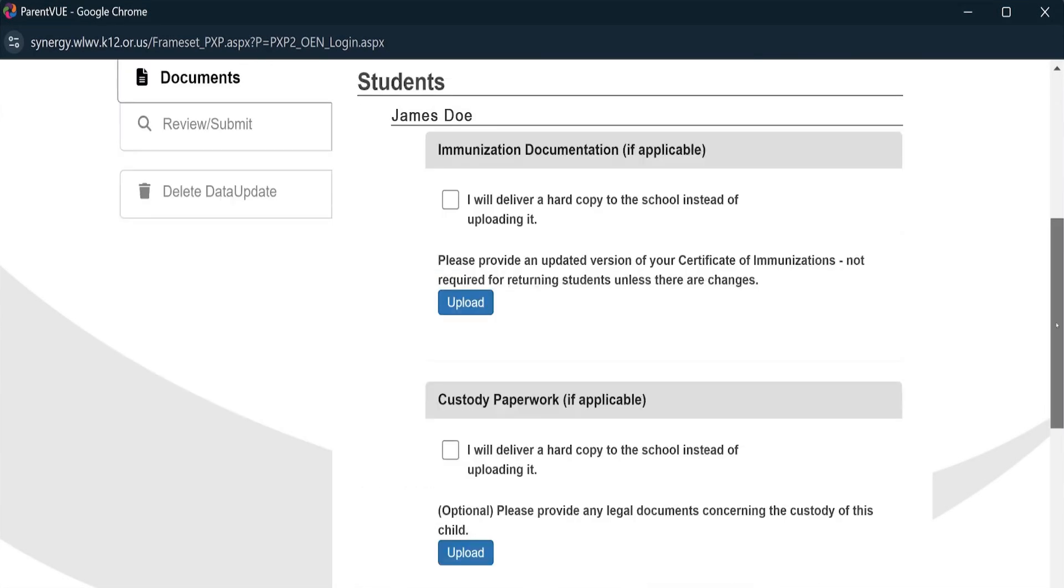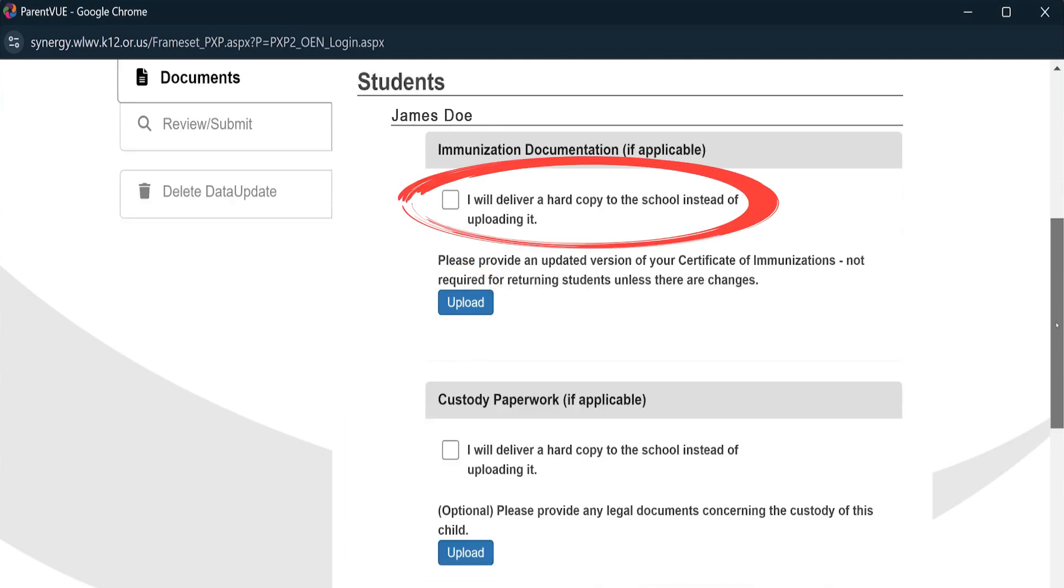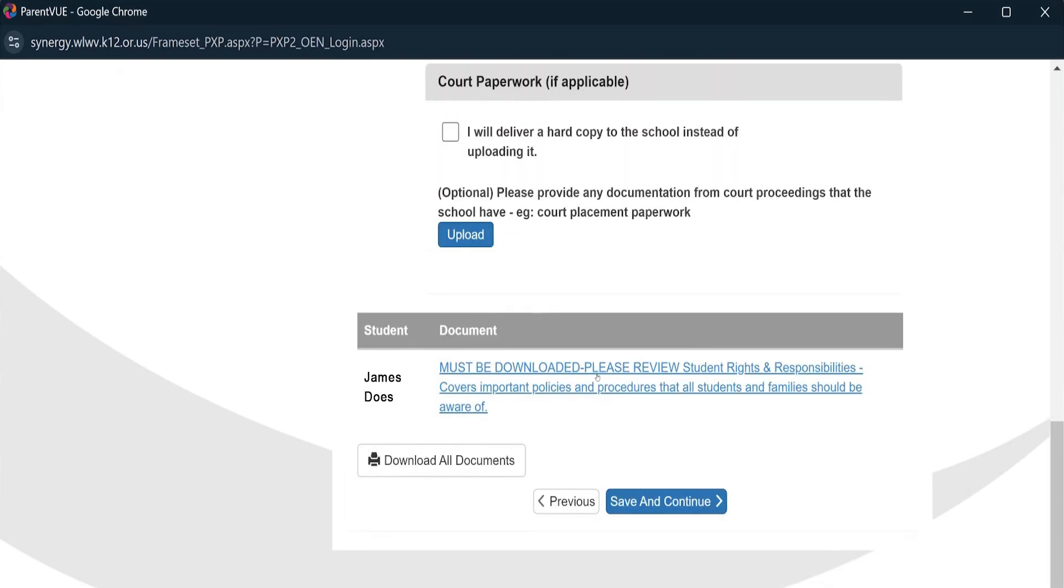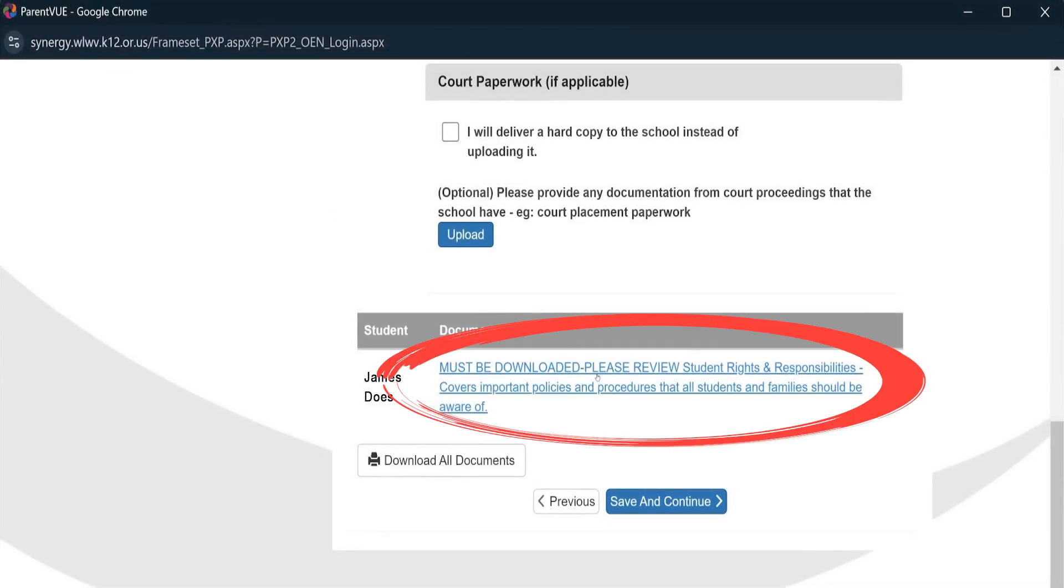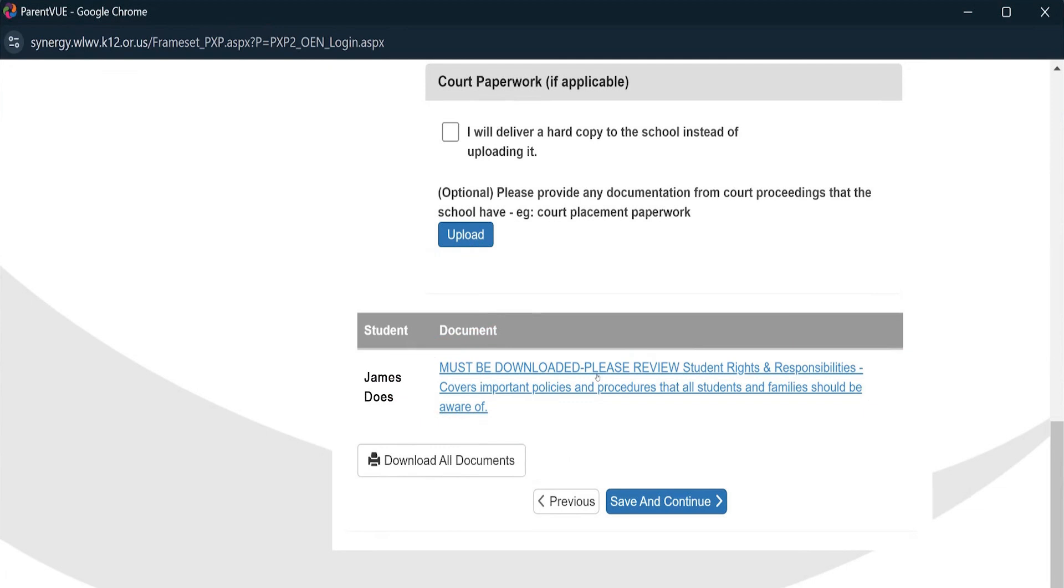If you have any documents that need to be uploaded, you have the chance to do so or select that you will drop off hard copies to the school instead. You also must download the Student Rights and Responsibilities document so you can have it and review at your own leisure. Just click here to open the file and download it or select the Download All Documents button, which you can find here.